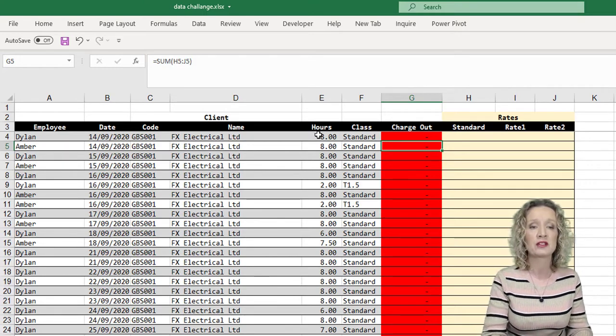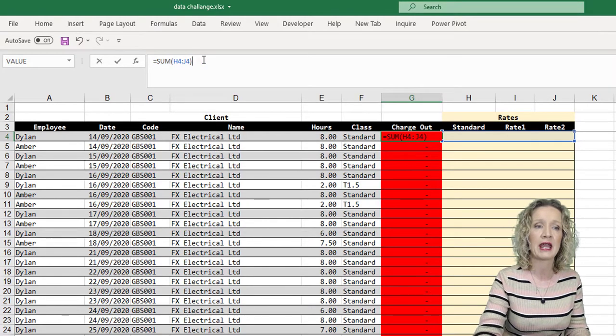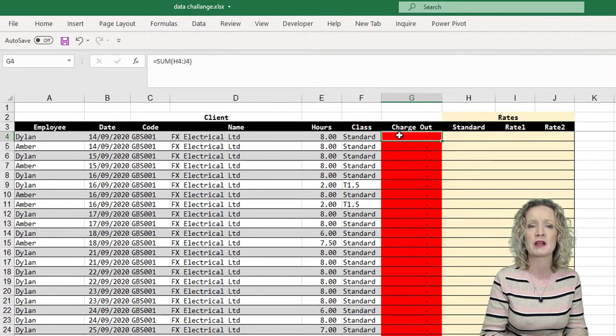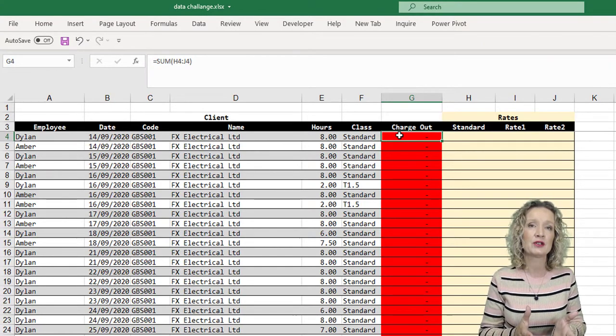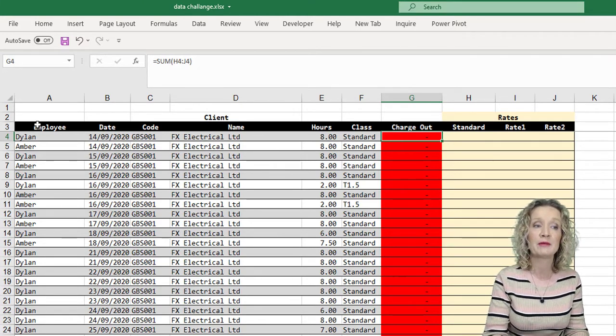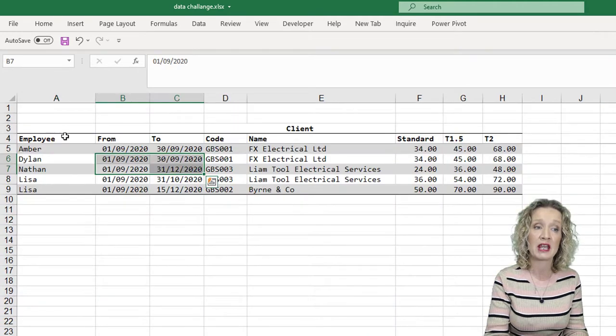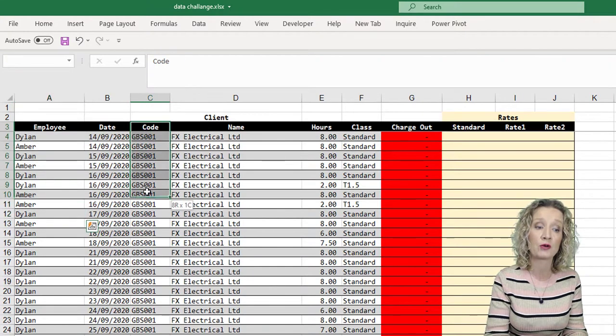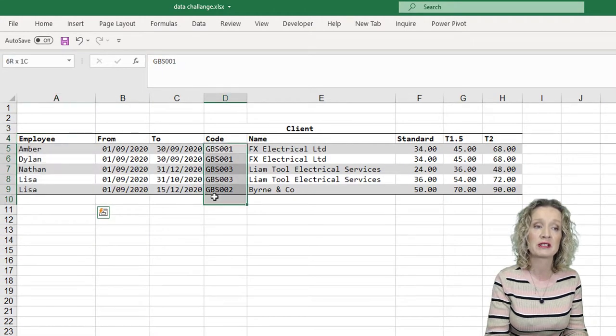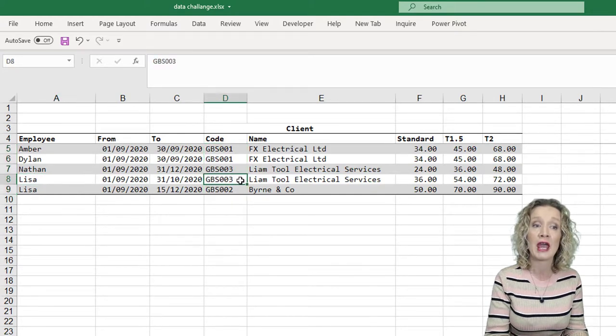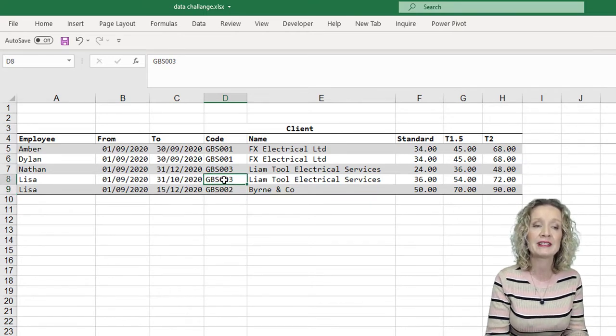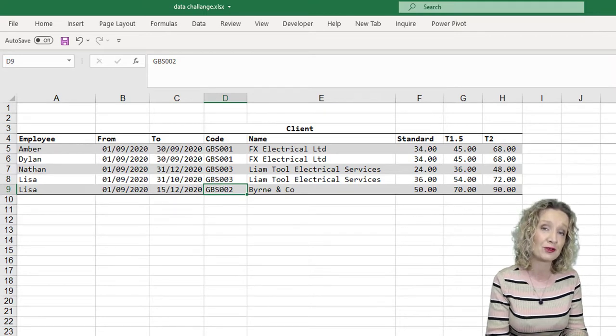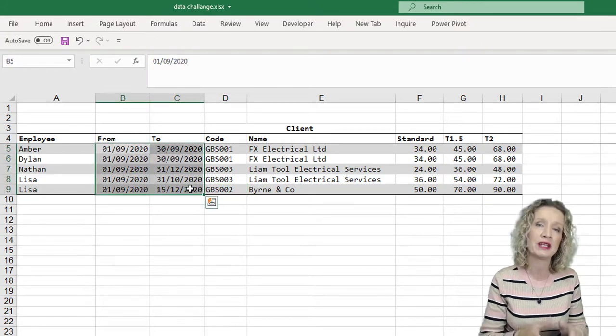Now, if you want just the charge out rate, we wouldn't multiply by the hours, which the charge out rate wasn't given as part of the problem. So the problem here is that we need to match quite a lot of columns. We need to match the employee name with our charge out table. We then need to also match our job code with our charge out table, because an employee can have two job codes. We see Lisa here has job code 003 and 002. So we need to match both of these. Now they could have the same job code twice with different dates for different rates.